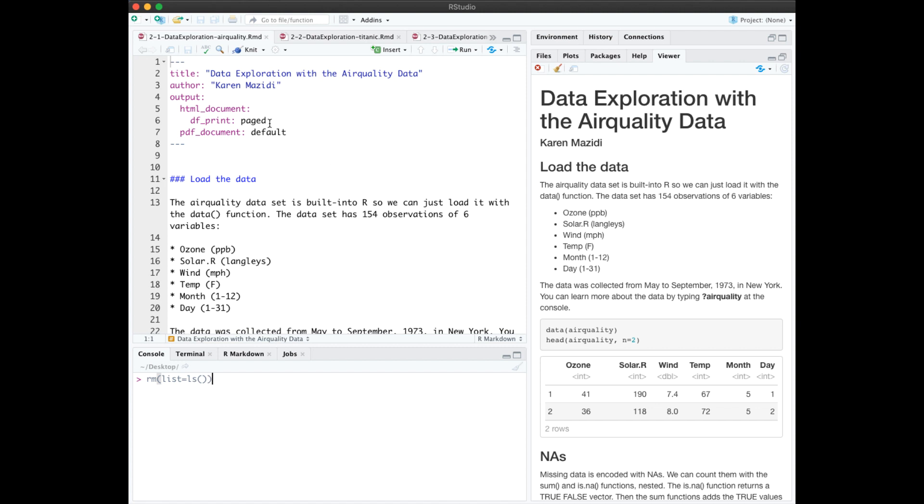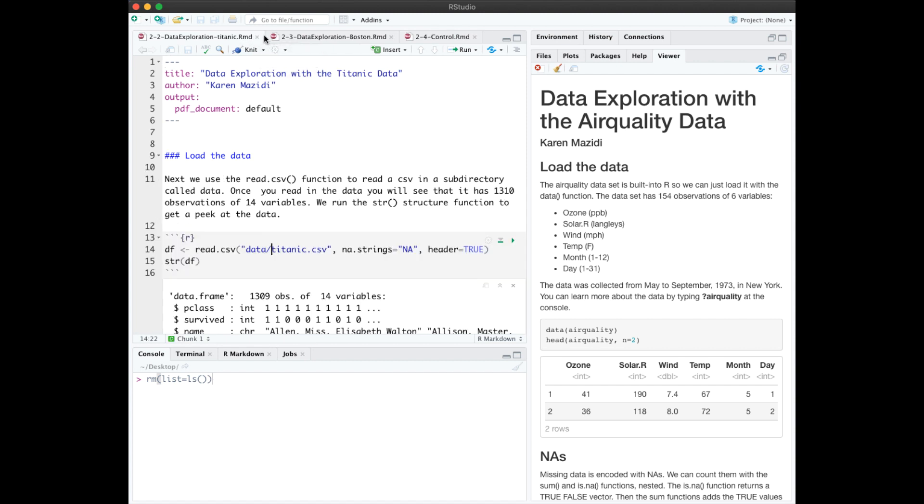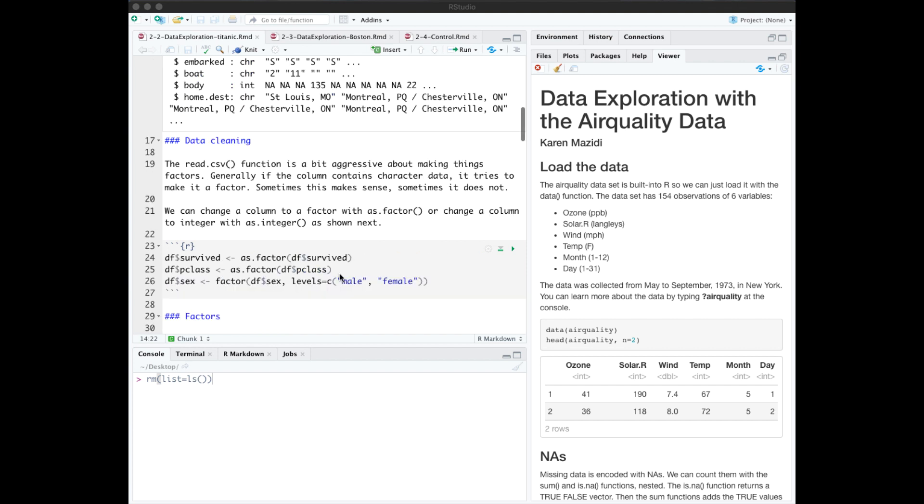Alright, I'm not going to look any further at notebook 2.1, so I'll close it out. Notebook 2.2 shows data exploration on the Titanic data. I'll just point out a couple of things here. We needed to convert some of the columns to factors. We can do that with asFactor or with factor. The factor function gives us the additional option of specifying the levels.